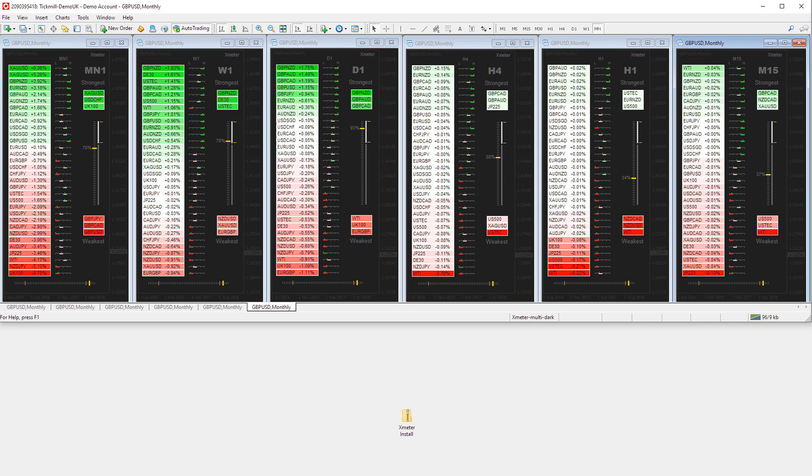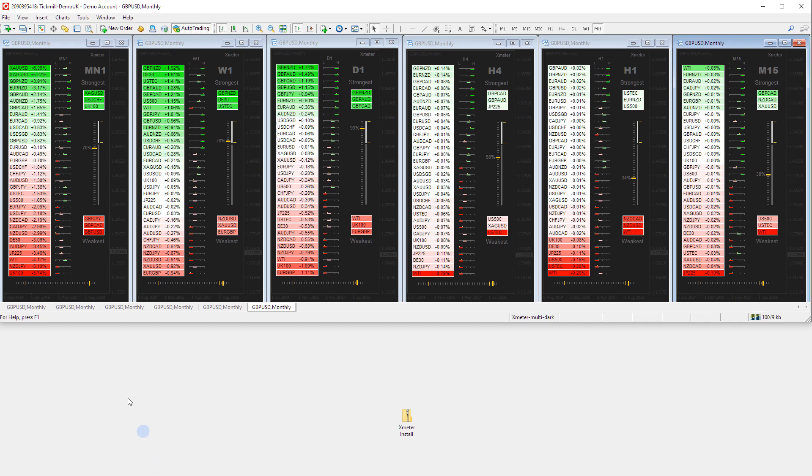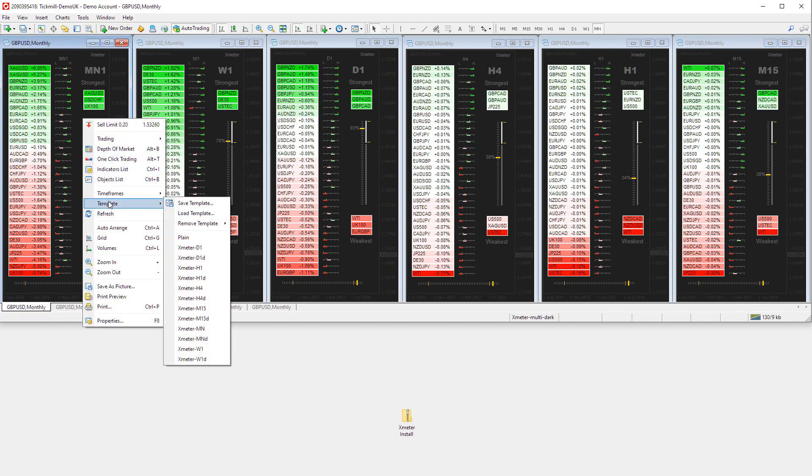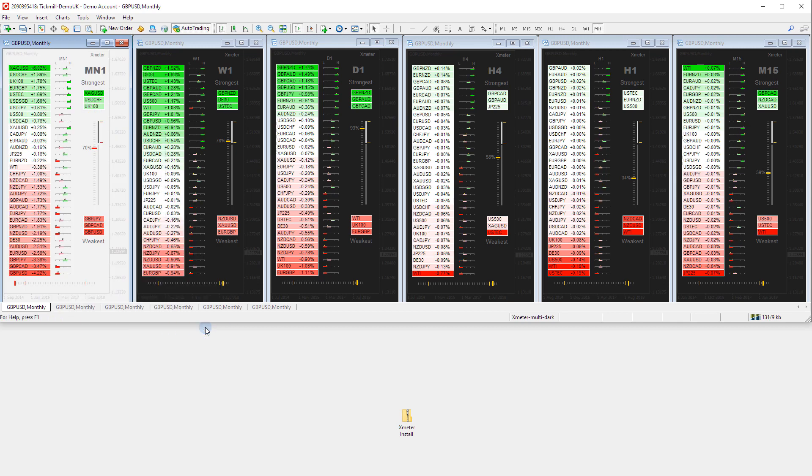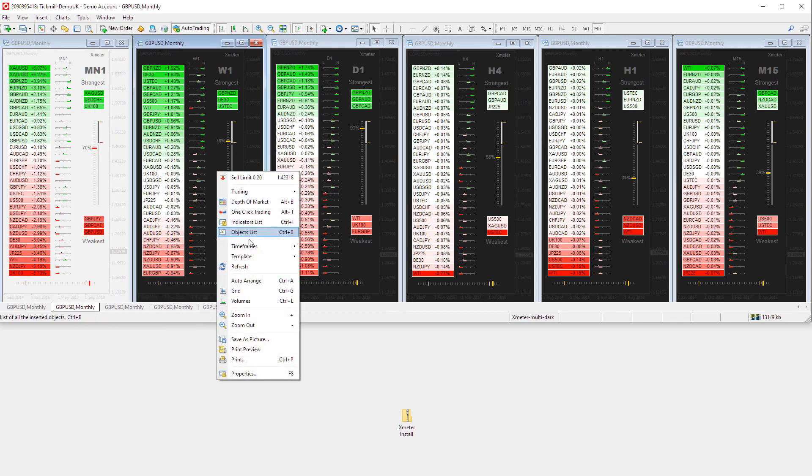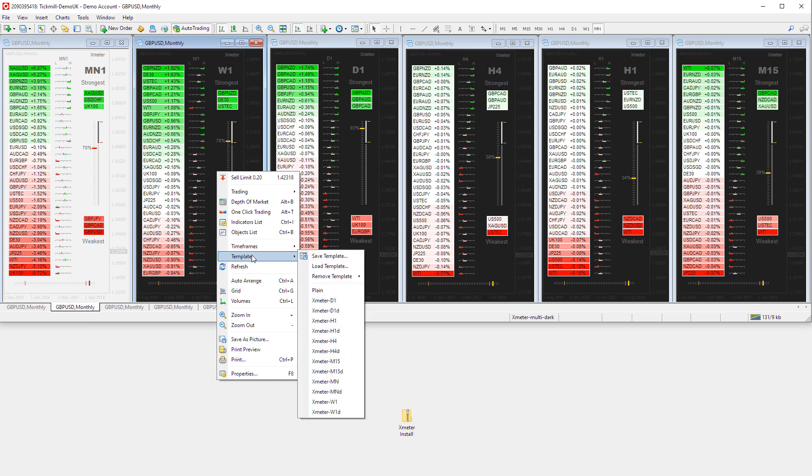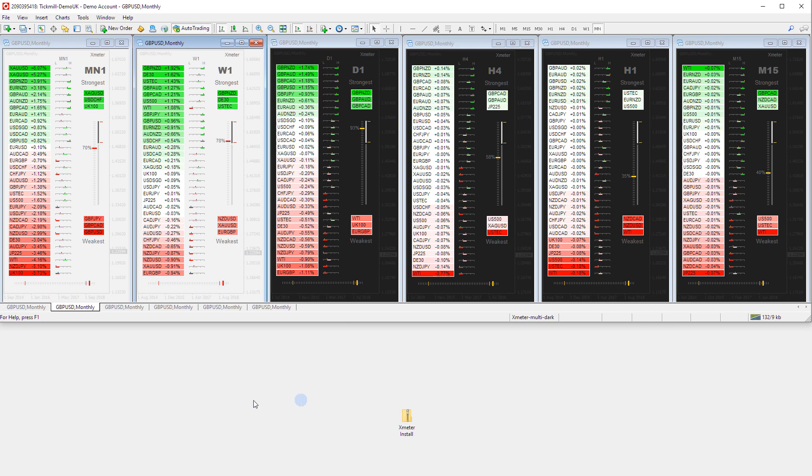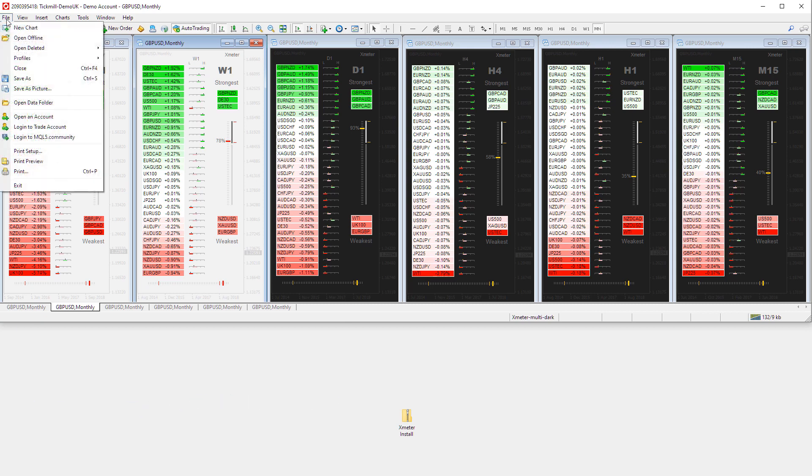This concludes the Xmeter installation help video. The goal of this video is to help you gain a basic understanding of how to install and set up the Xmeter strength indicator. We will be making more help videos regarding the Xmeter strength indicator to illustrate the features of the indicator, the indicator inputs and settings, how to customize the indicator and how to read and use the Xmeter strength indicator when viewed in a multi-time frame layout.